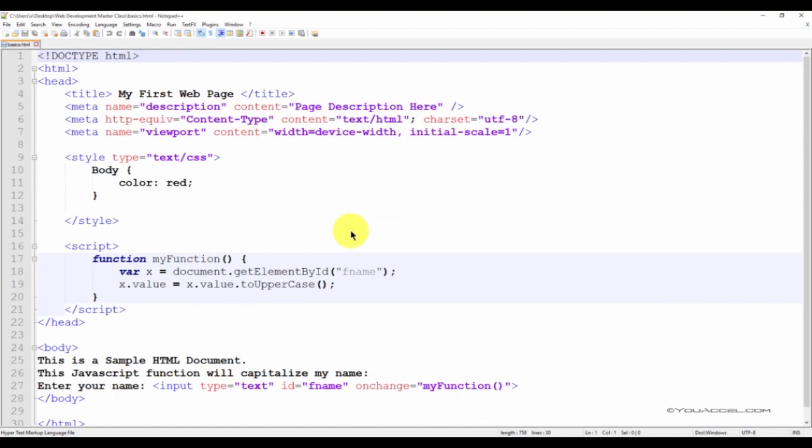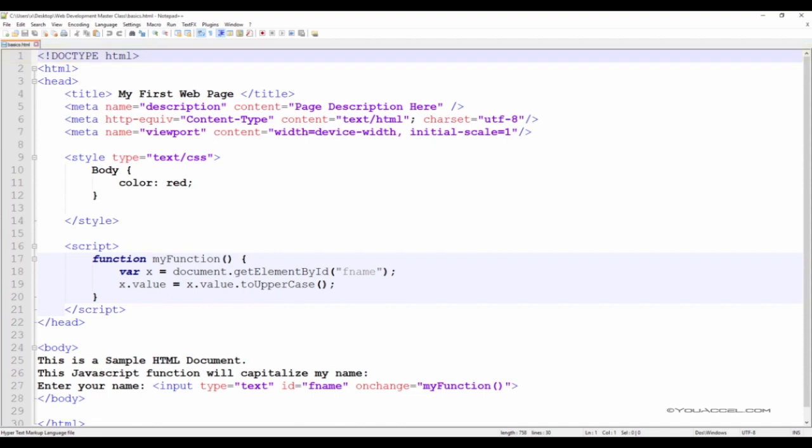With the file open, let's go over each element and the instructions they convey to the web browser. First of all, the document begins with the DOCTYPE HTML tag. This tag tells the browser that the markup language in which the page is written is HTML.